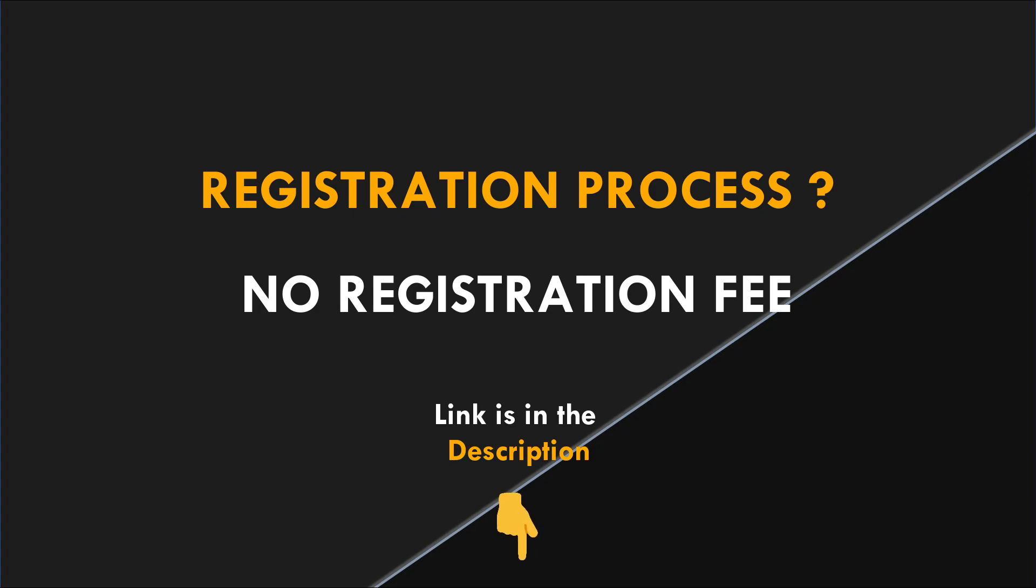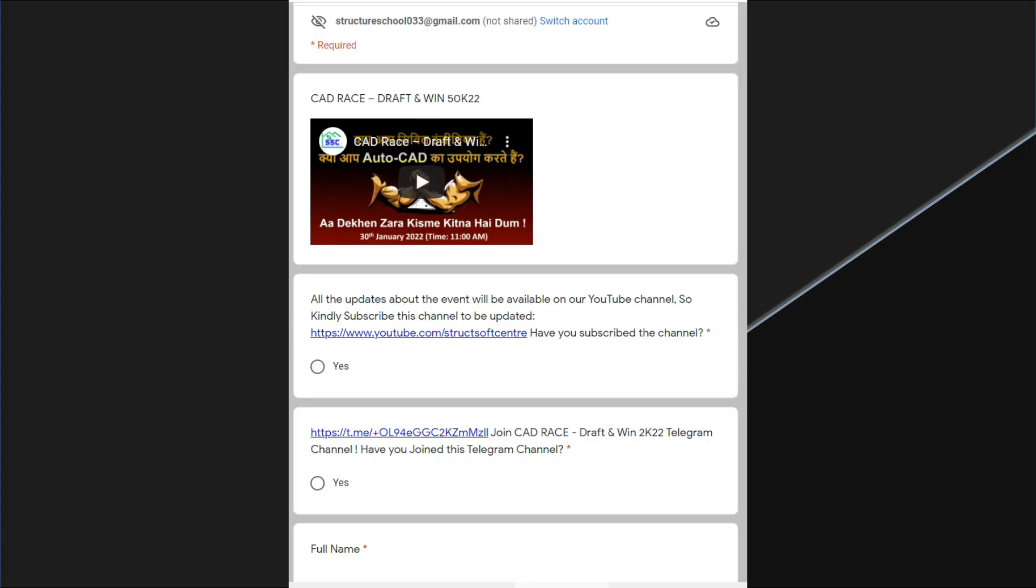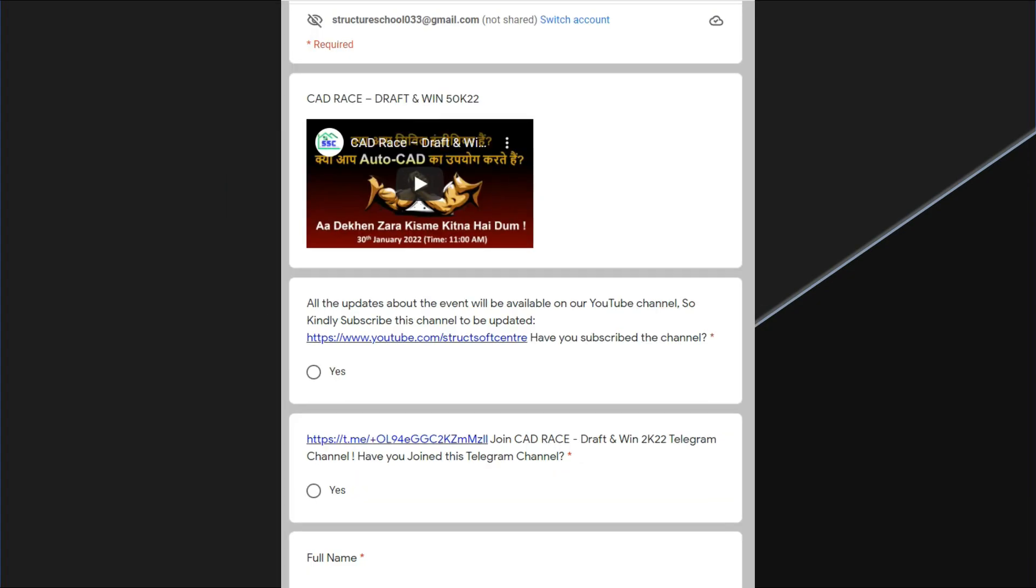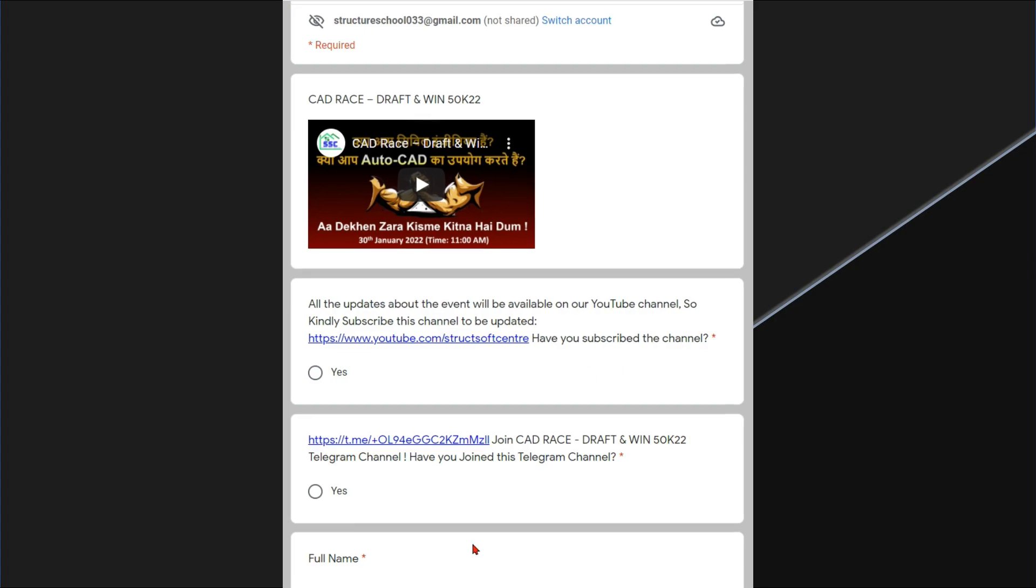Once you click over the registration link, this is all information you have to fill. As you know all updates, notifications and winner announcements will be on our YouTube channel. So first click over this link and subscribe this channel. And also join this Telegram channel by clicking over this link because the competition CAD plan will be shared on this Telegram channel only.